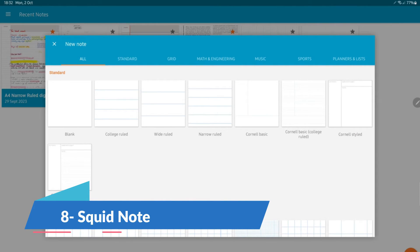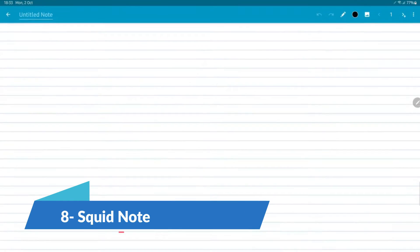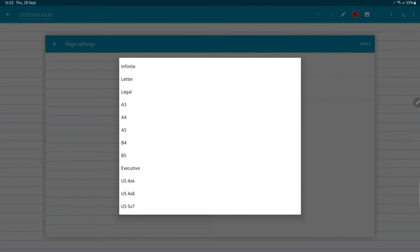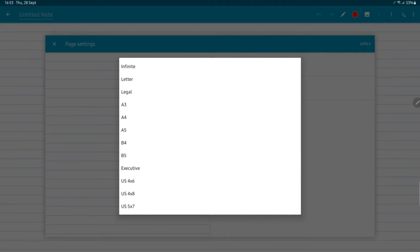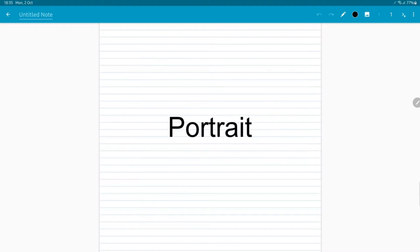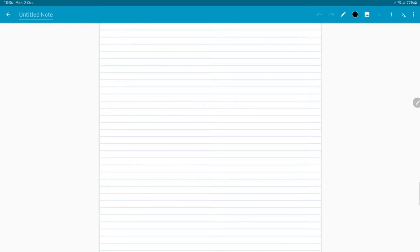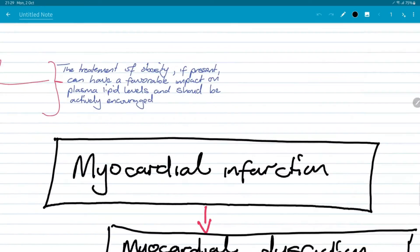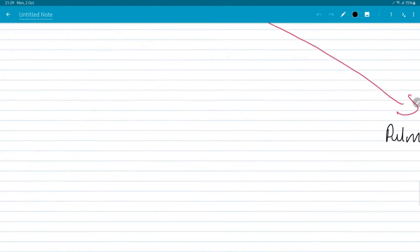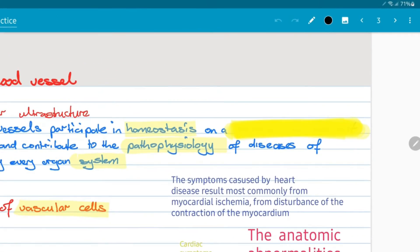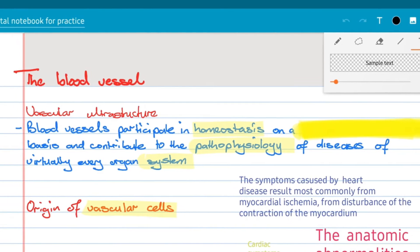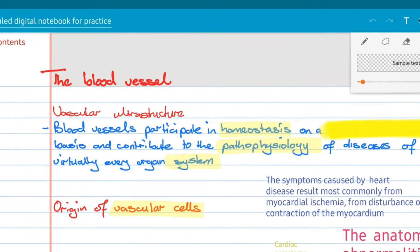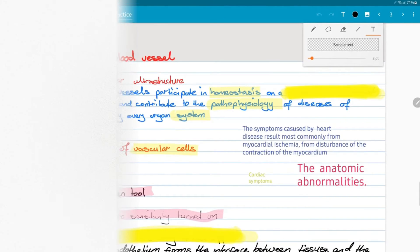Squid Notes takes note-taking back to basics, or rather back to paper. It's designed to replicate the feel of writing on paper with a stylus or your finger, making it ideal for handwritten notes, drawing, and marking up PDFs. Available on Android, Squid Notes offers a tactile experience that digital note-takers will appreciate. Its ability to export notes to different formats ensures that sharing and integrating your notes into other platforms is a breeze.